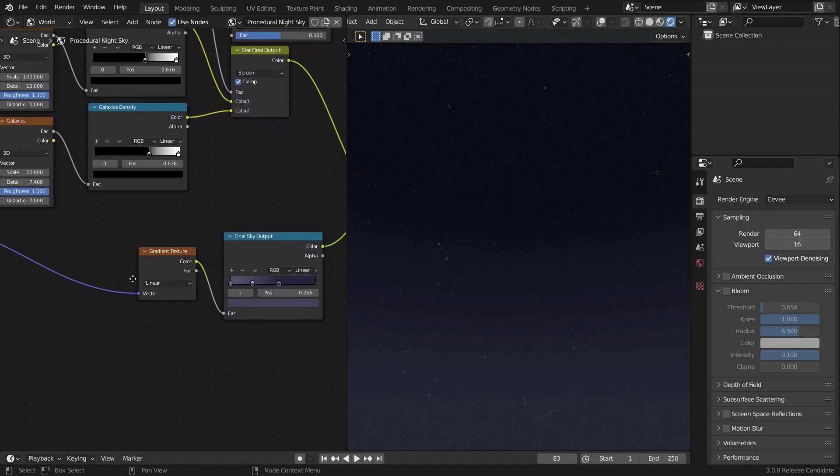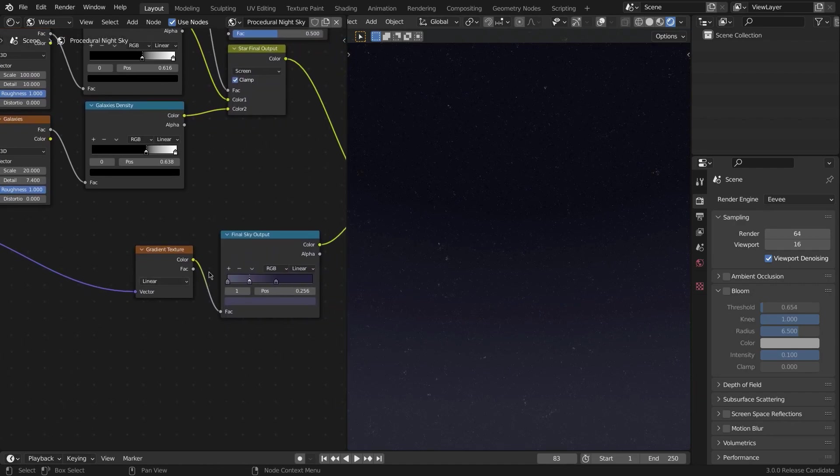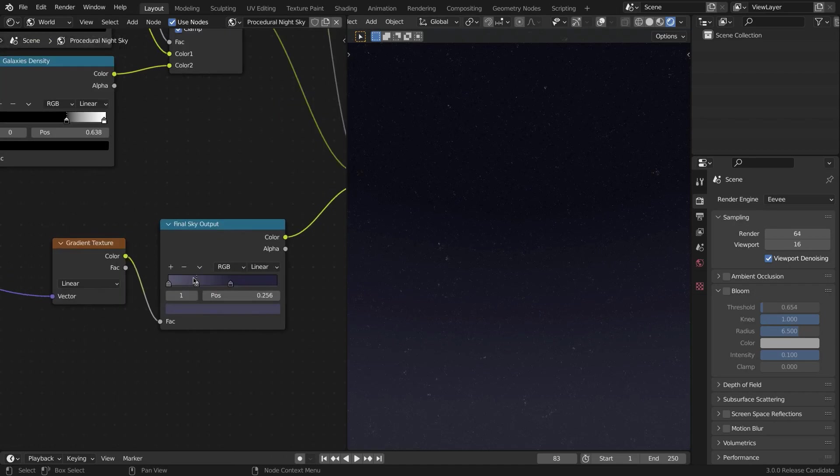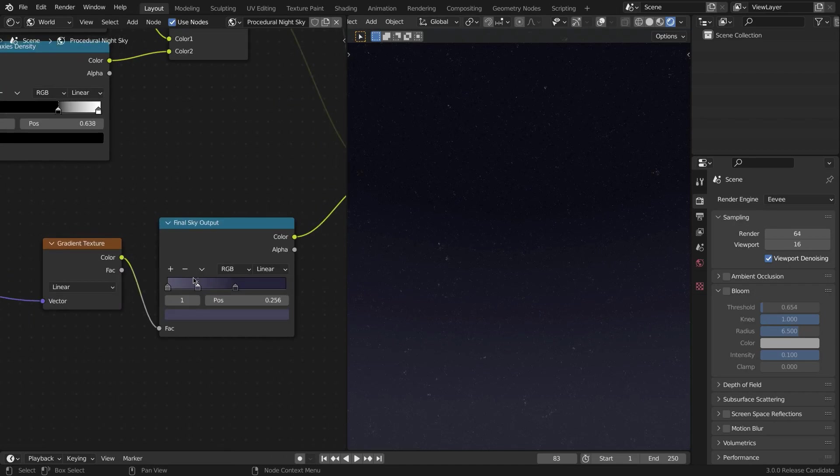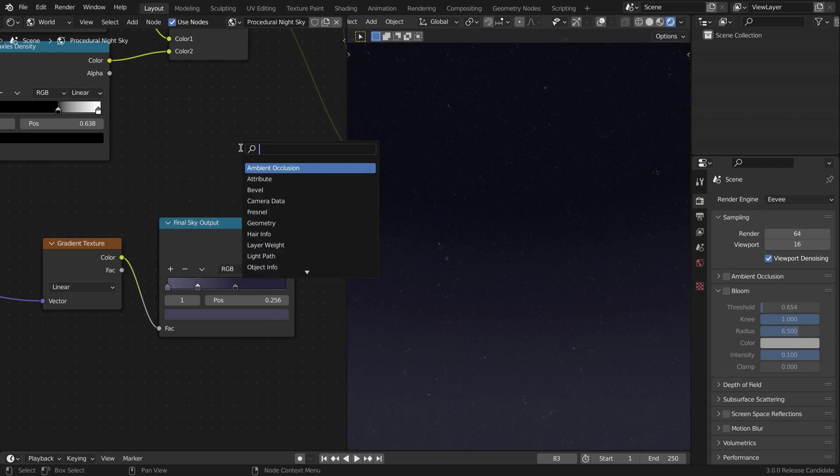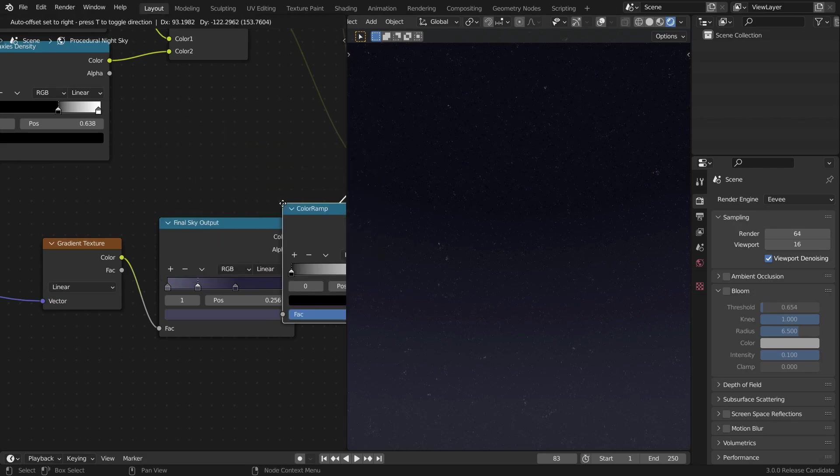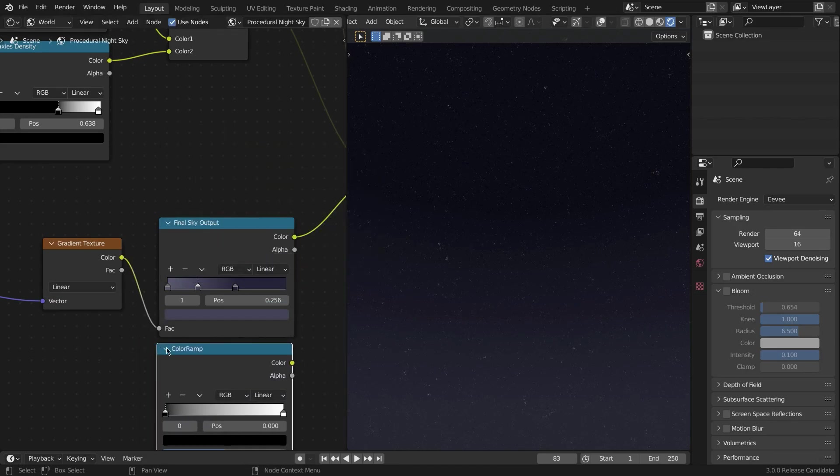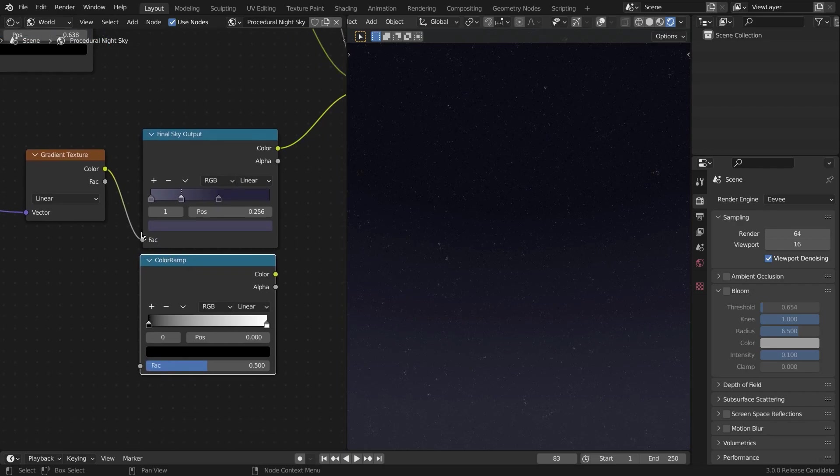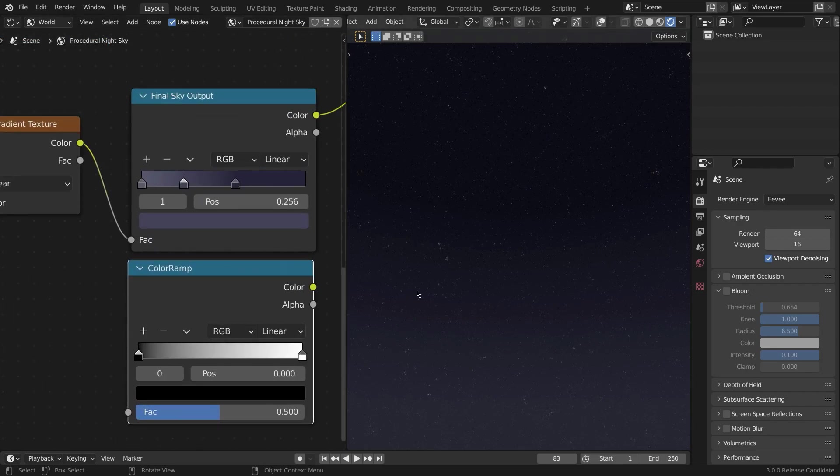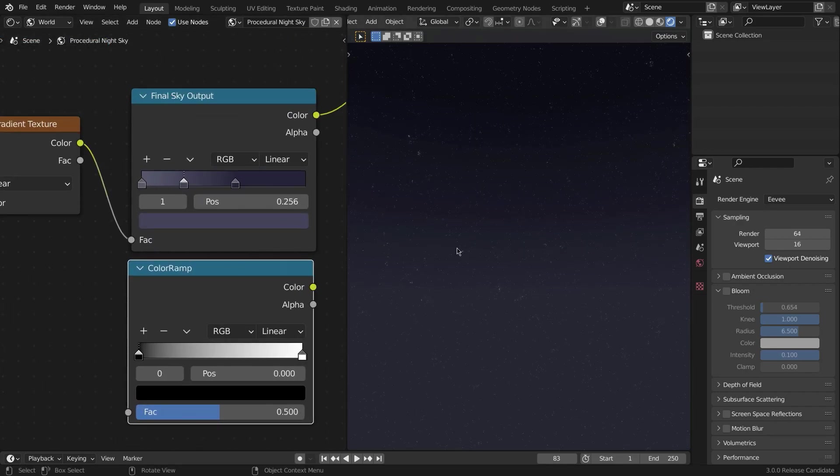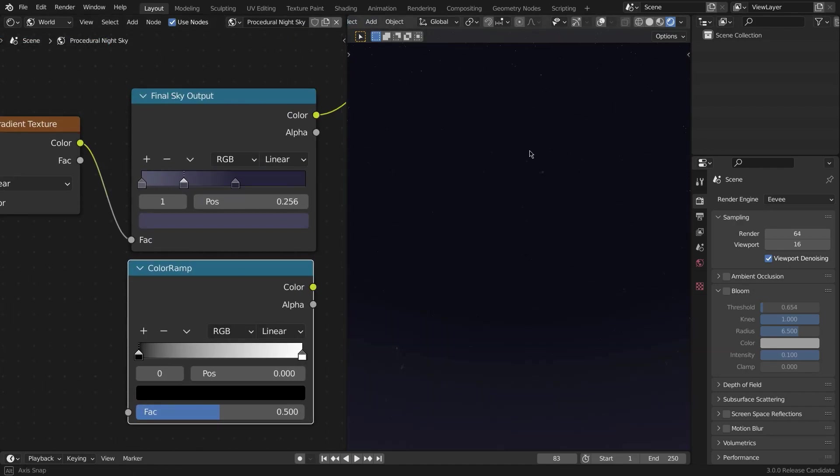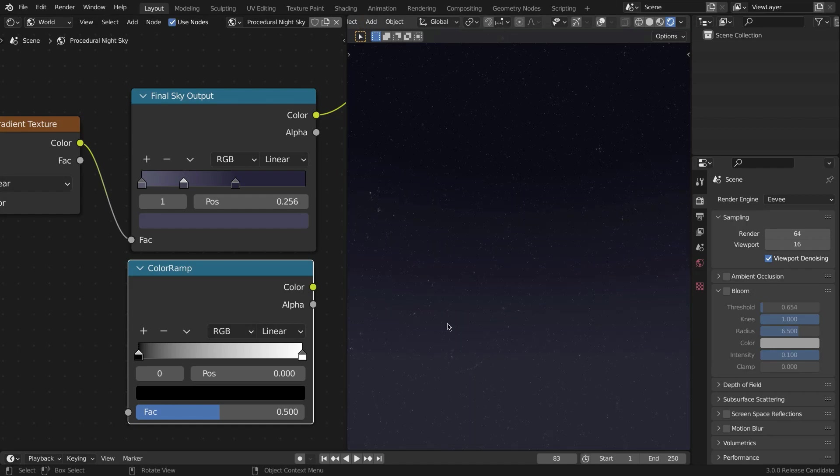Create a Gradient Texture and plug the Vector of the Mapping node into the Vector of the Gradient Texture. Again, take the Color of the Gradient Texture and plug it into another ColorRamp node. This is going to be a bit custom ColorRamp node.